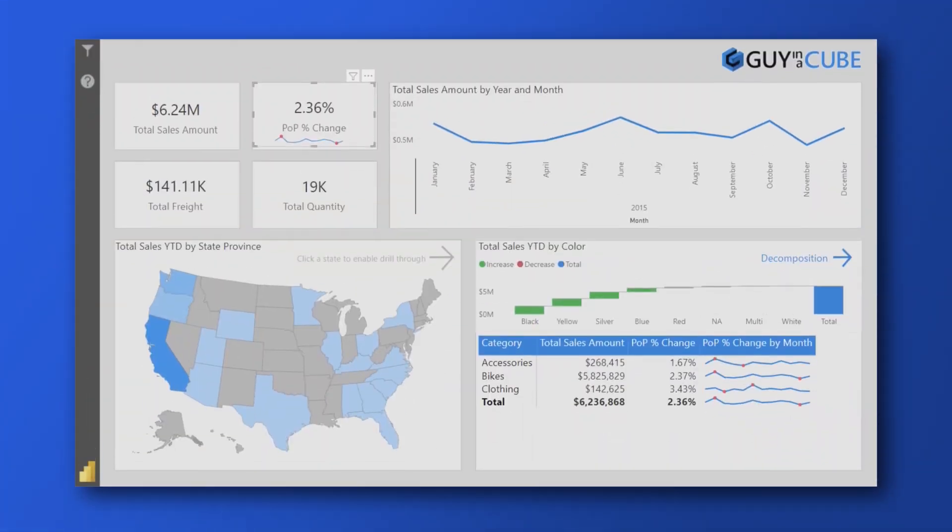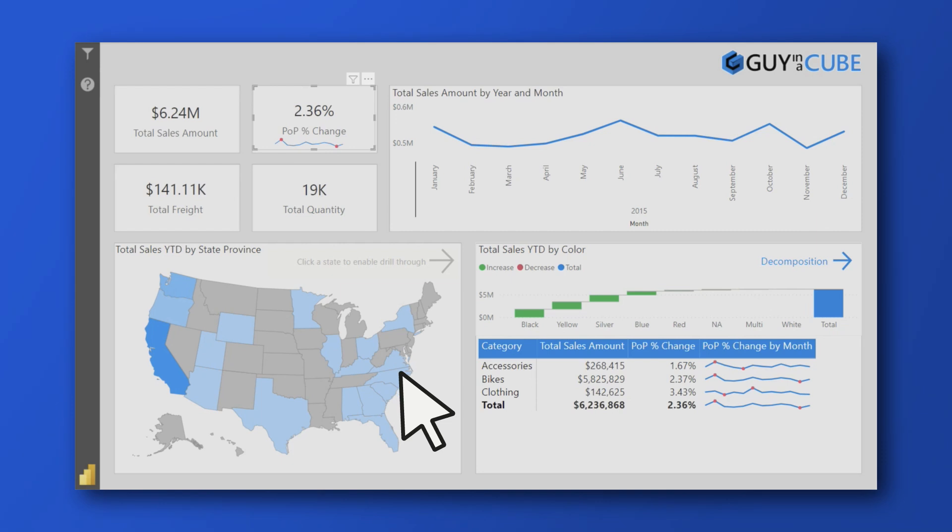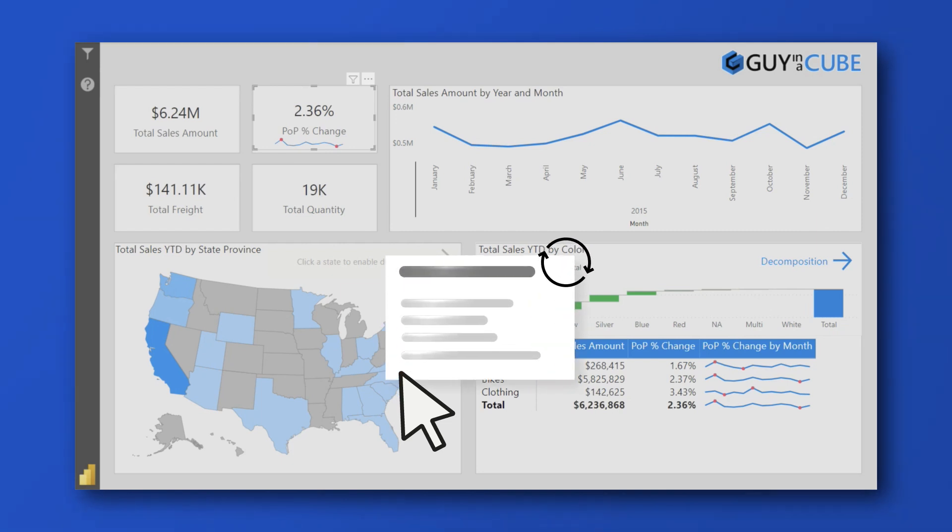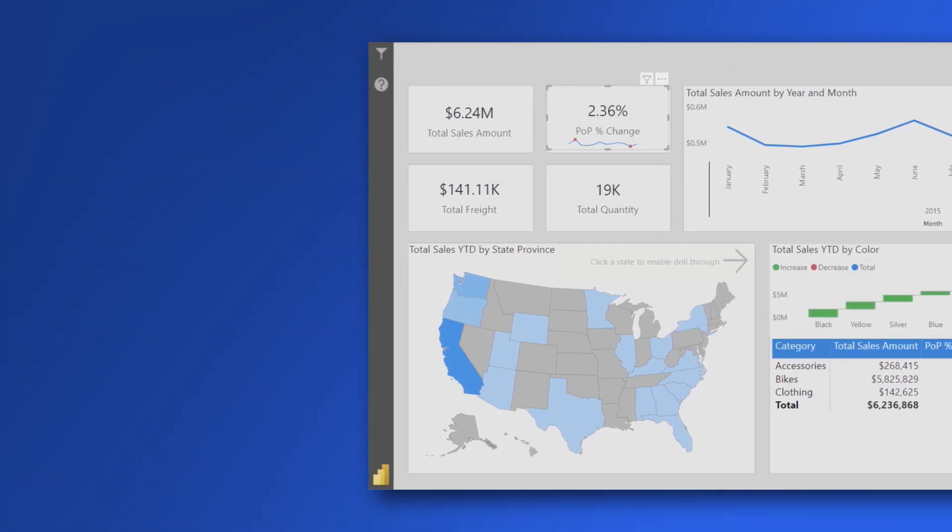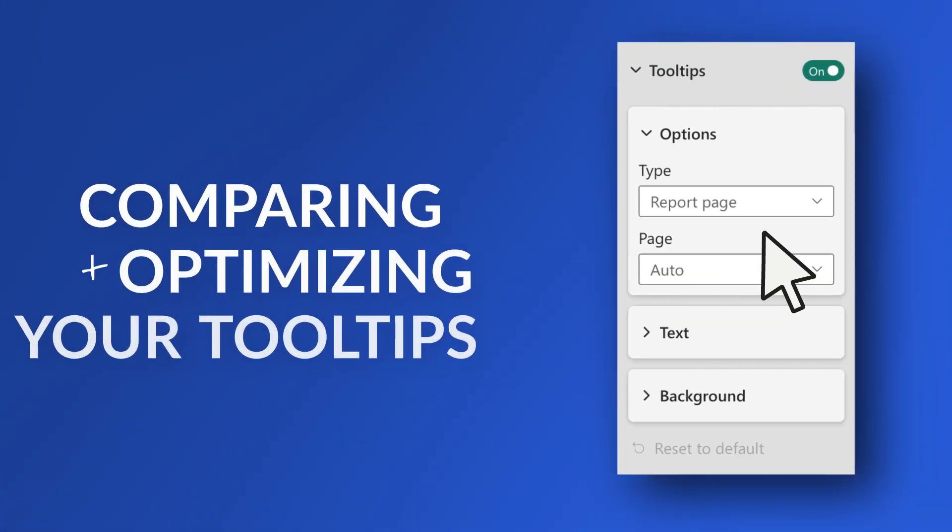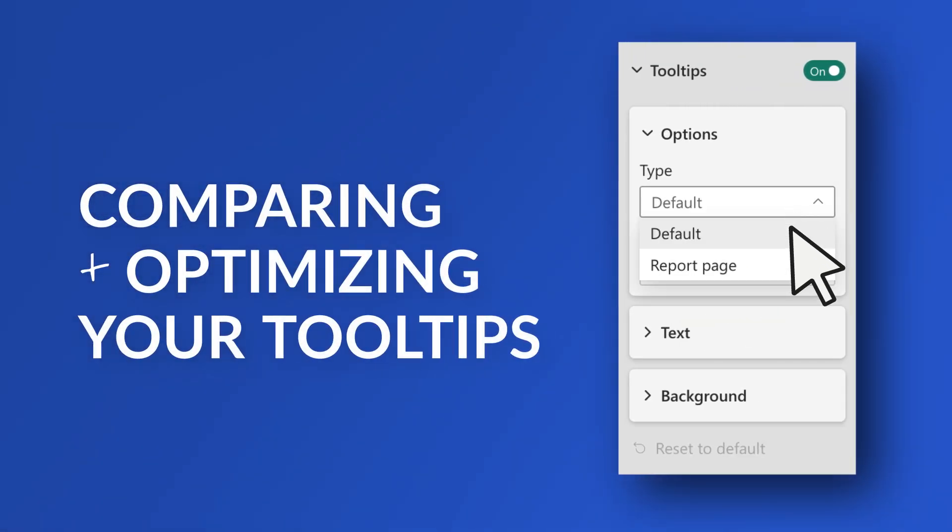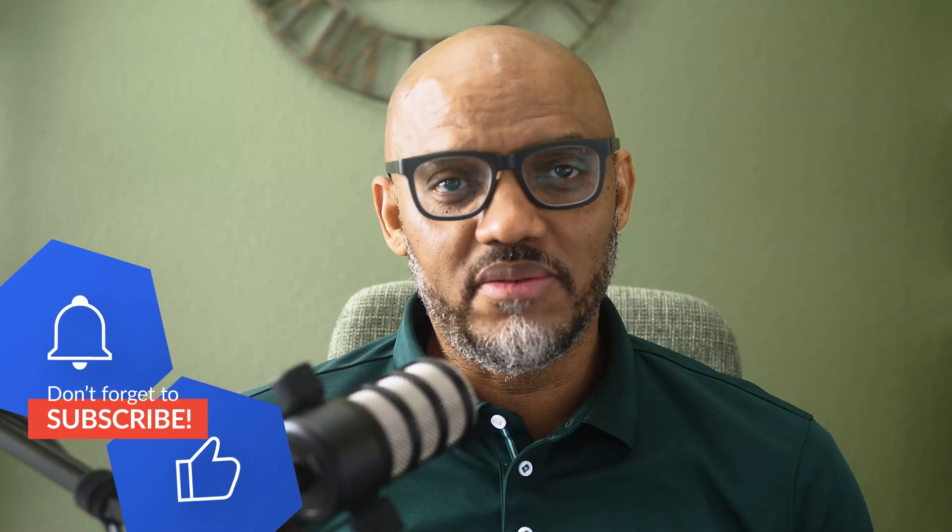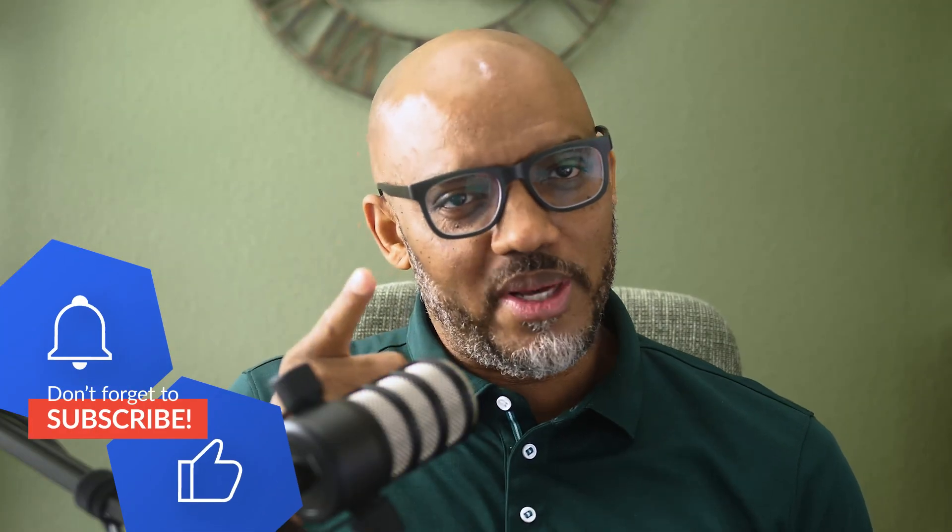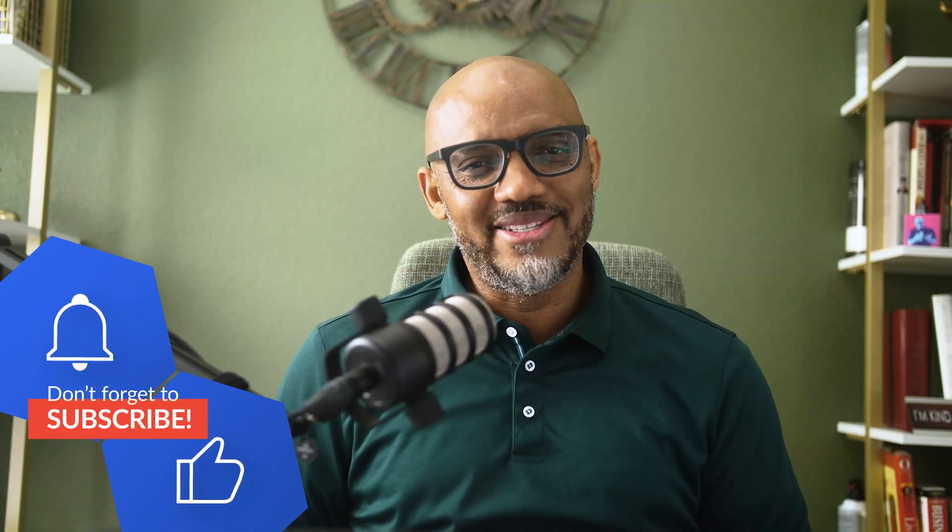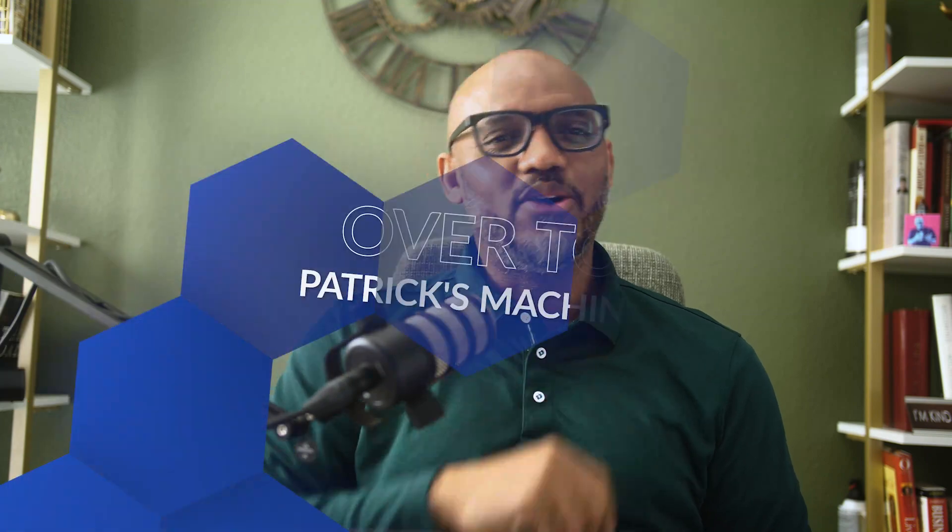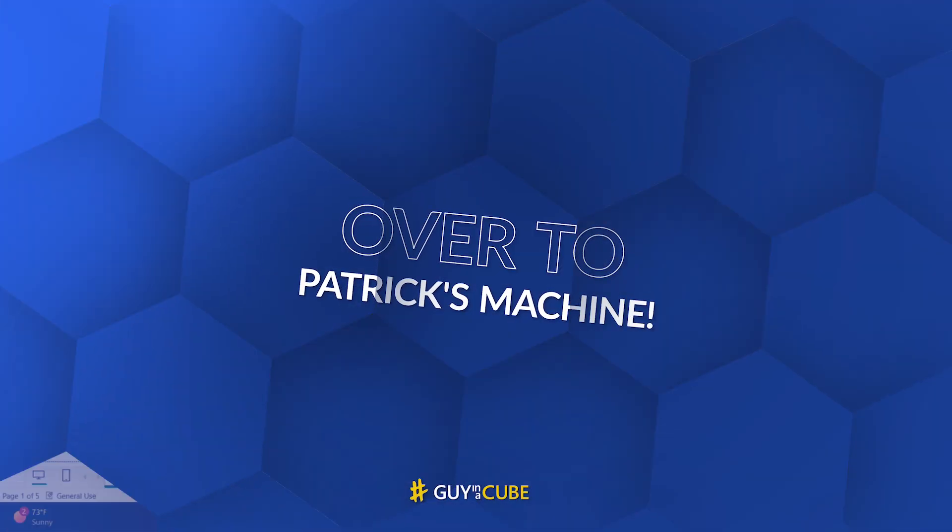If you've ever wondered why your visuals in your report just kind of slow down a little bit, it could be your two tip strategy. So today we're gonna compare modern two tips versus report page two tips and see how each does impact the performance of a visual. So you know what I like to do? Enough of all this talking, let's head over to my laptop.